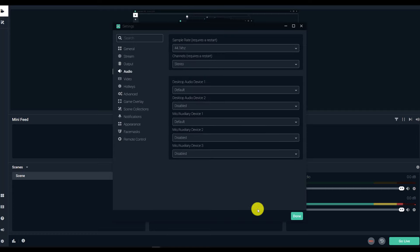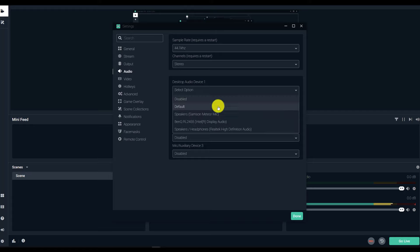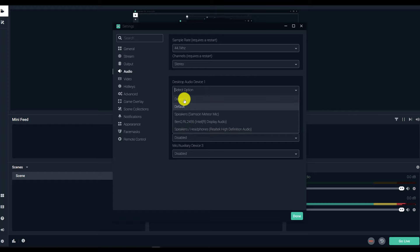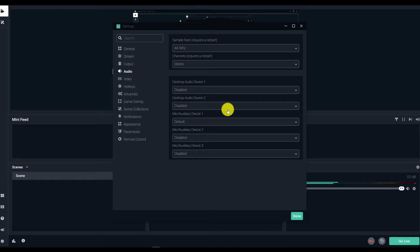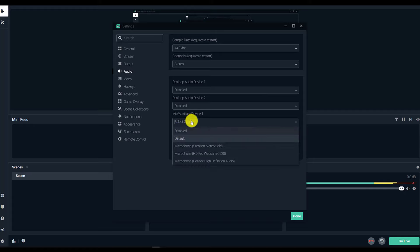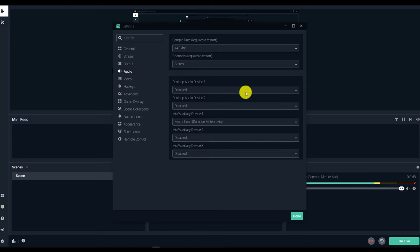Depending on the kinds of videos you're making, you're going to want certain audio streams. The first thing we're going to do is go to the Desktop Audio Device. If you want your computer sounds to show up on your recording, select whatever speaker or headphones you're currently using. I don't want any notification sounds captured in my recordings, so I'm going to disable this. For the input sounds — the things you're saying — if you want your voice to be heard and you're using an external microphone, go to the Mic/Auxiliary Device and select your microphone. In this case it's the Samson Meteor mic, which is what I'm using. Those are all the audio settings — fairly simple.